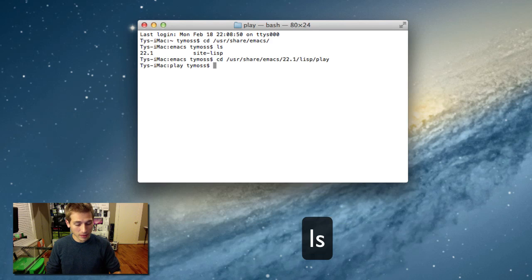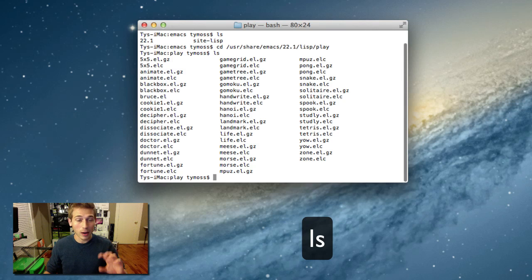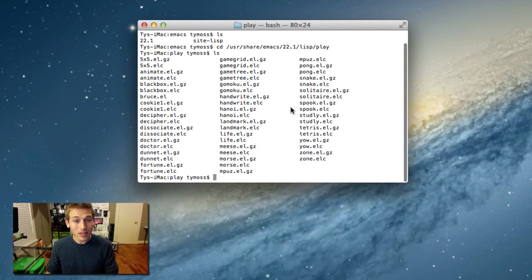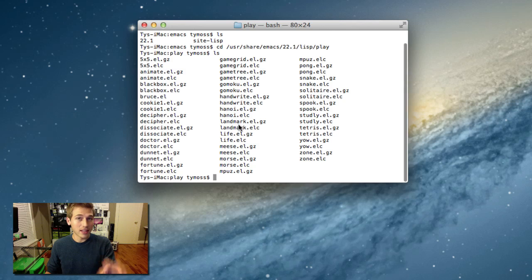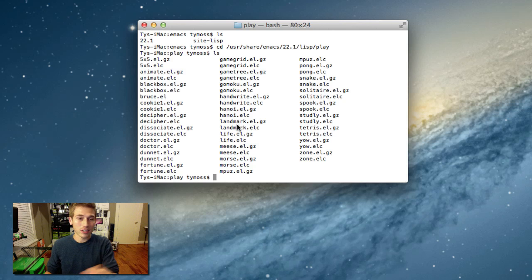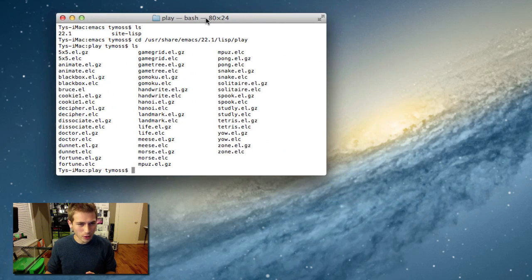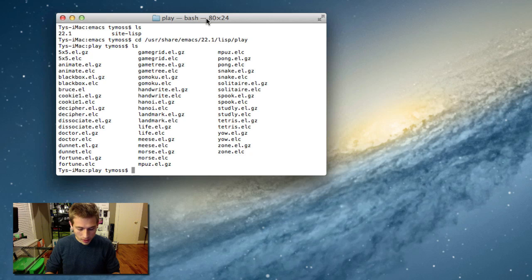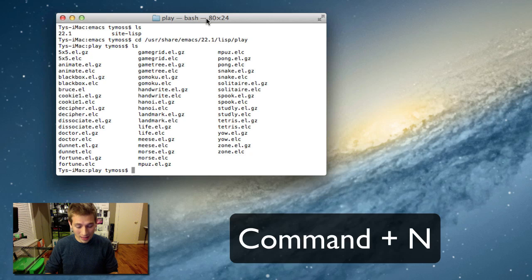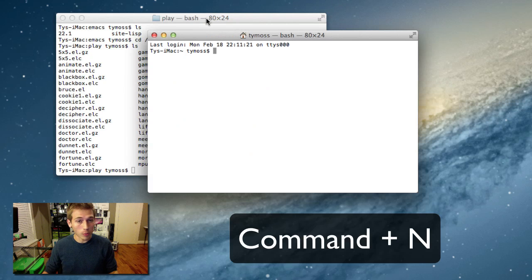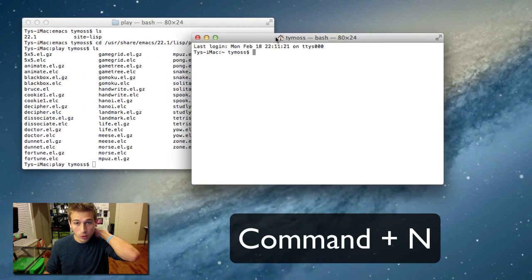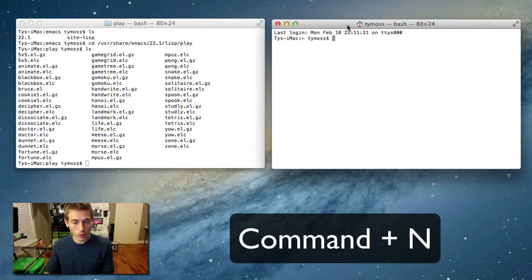And now what you're going to do is type in ls again and hit enter. And now what it's going to do is show you all the games that are on your version of Mac OS. Now I'm going to go ahead and pull this over. I'm going to hit command N to open up a new terminal because this is actually where I'm going to play the games at.